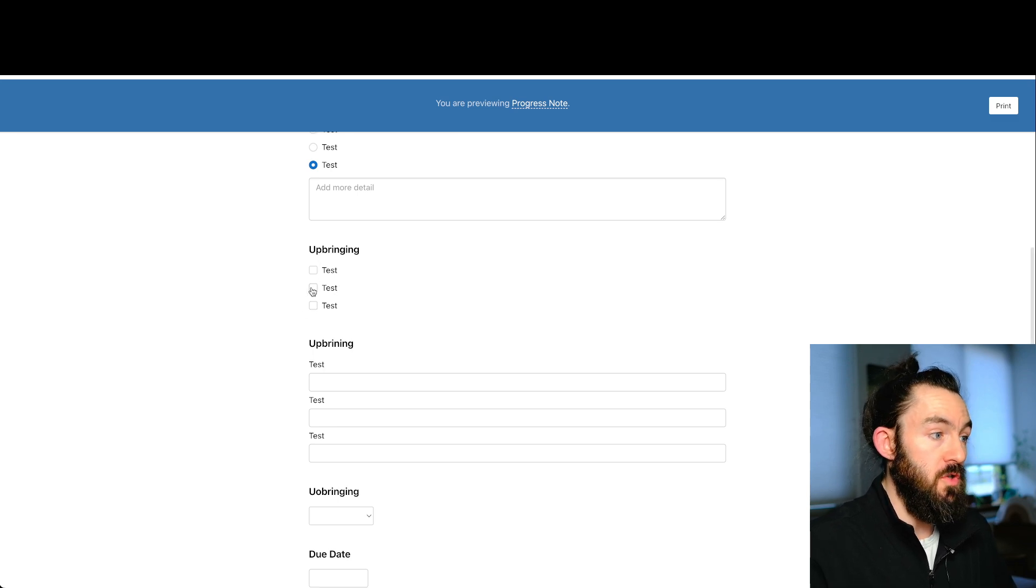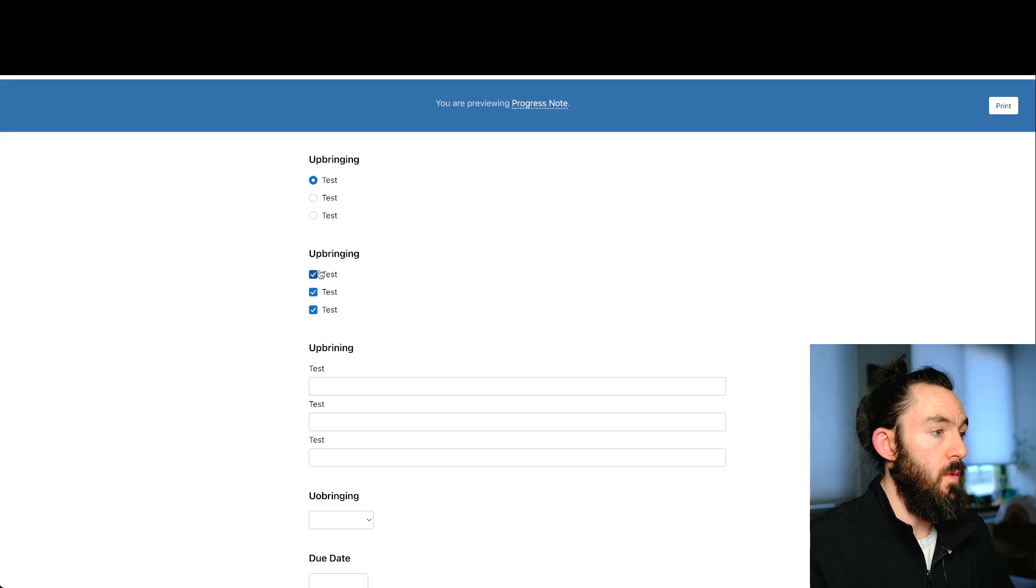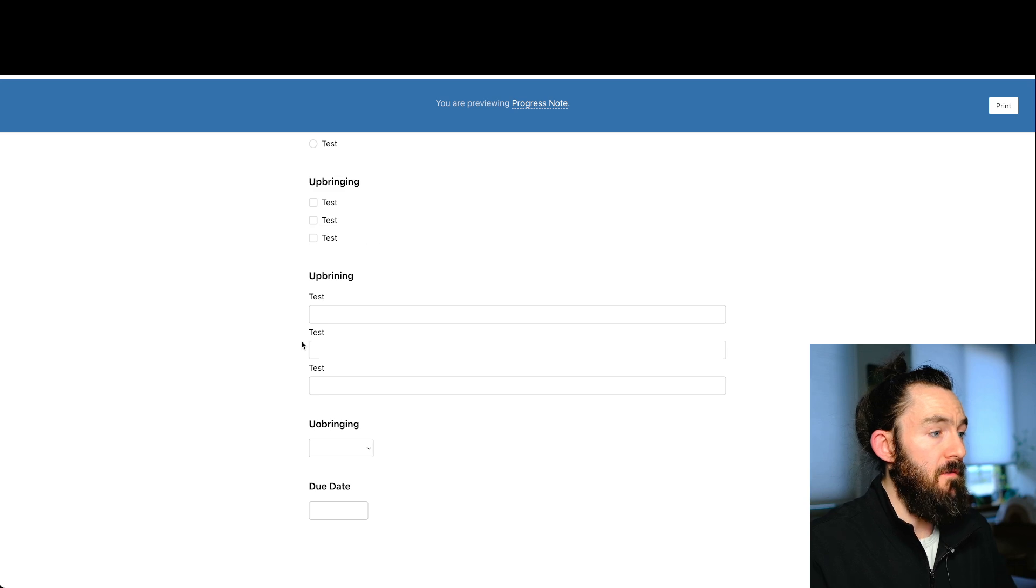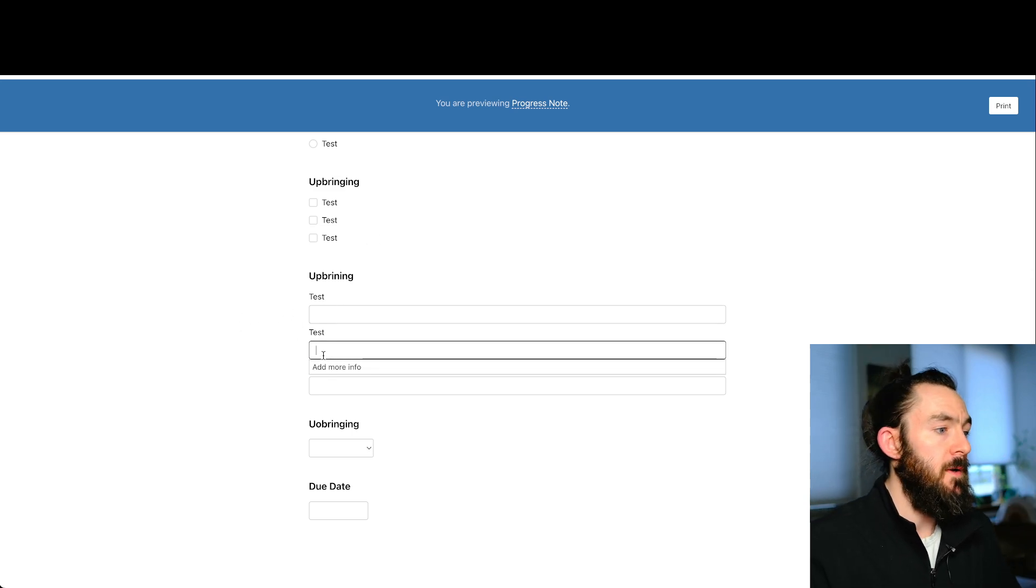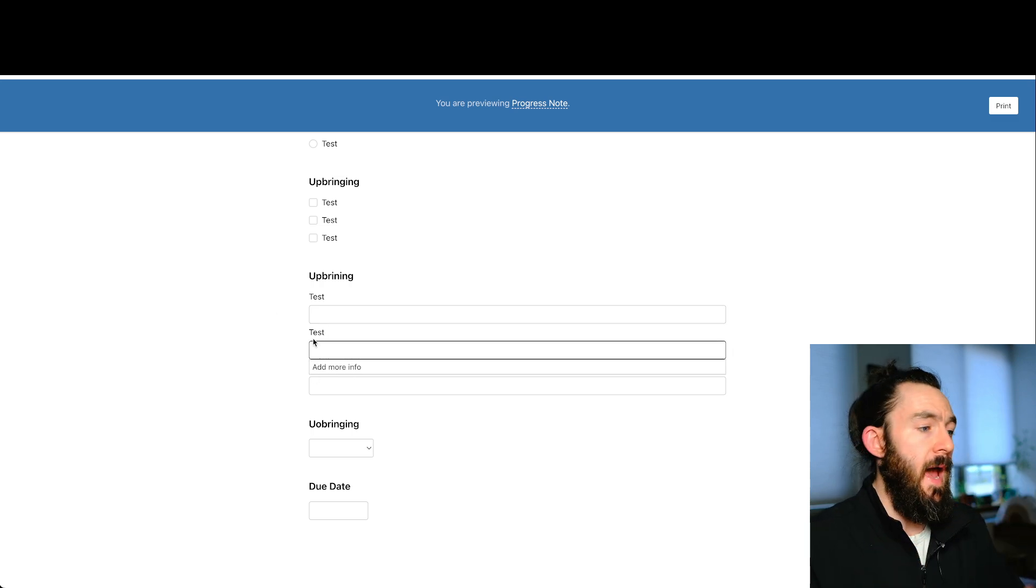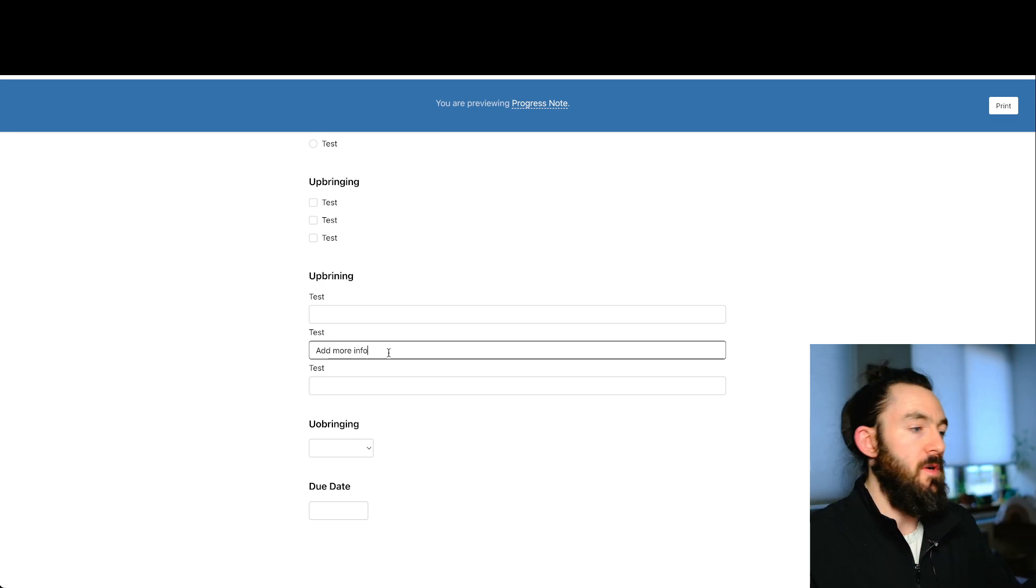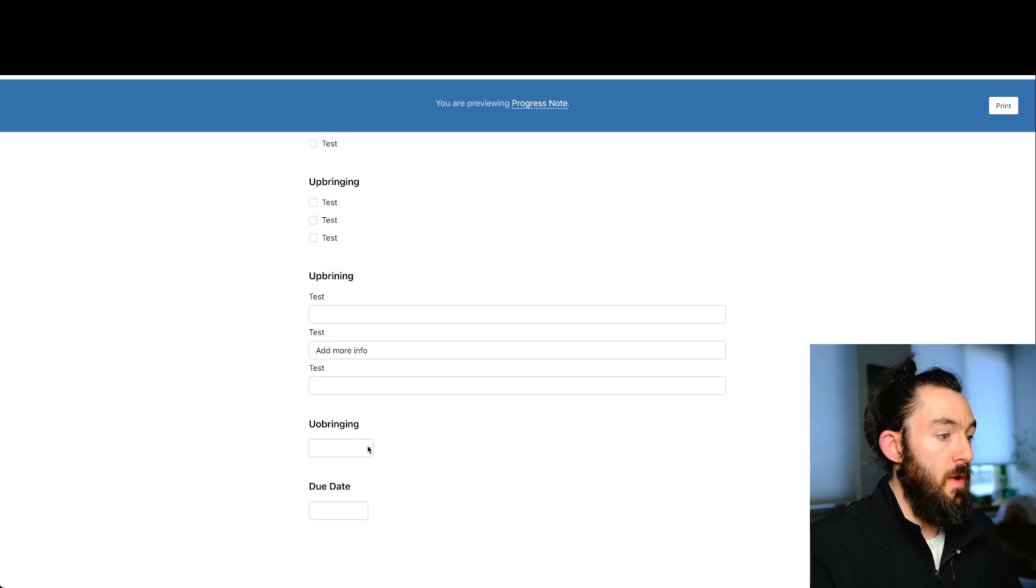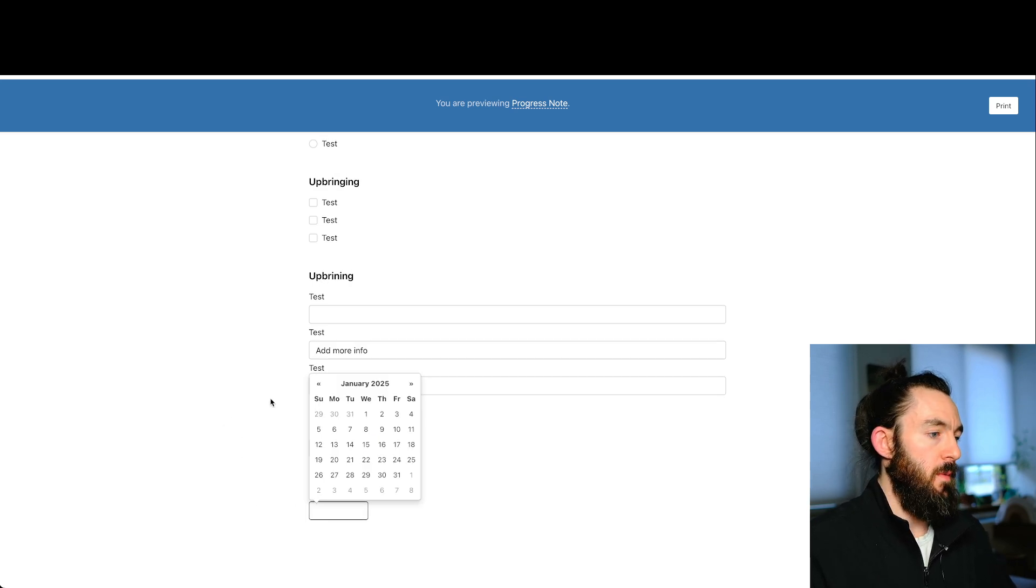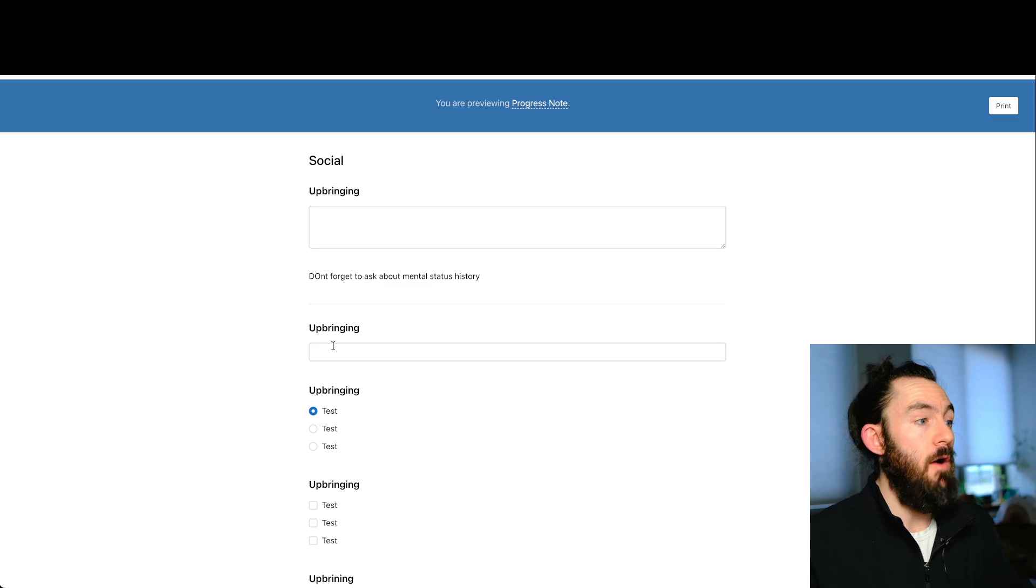We have the multiple choice. Again, you can select more than one, which makes it different than radio where you can only select one, but multiple choice, you can select more than one. We have the multiple options, but text box version. So you can see that here. We also did that one to add the dropdown, which could be add more info, which just allows you to populate it automatically. We have our dropdown. Remember we made that. And then we have our due date where we click that and we can select a date and there you have it.